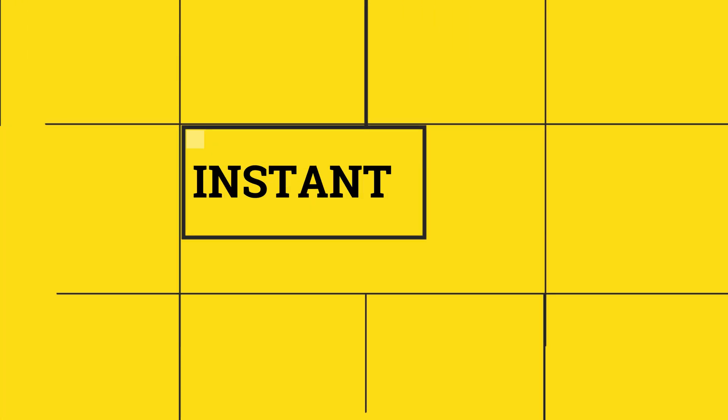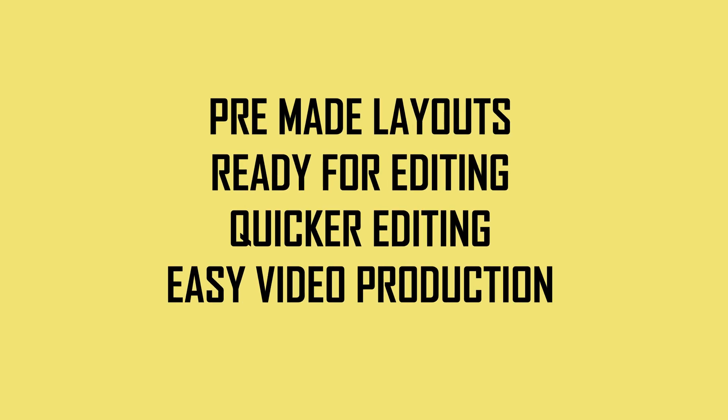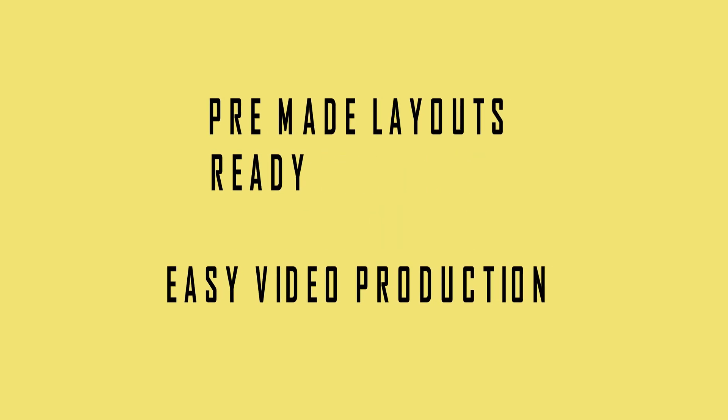Hey guys, welcome to the video. Today I'm going to demonstrate how to use Instant Mode, which is a new feature of Filmora 11. Instant Mode provides you with ready-made templates and designs for quicker editing and video production.